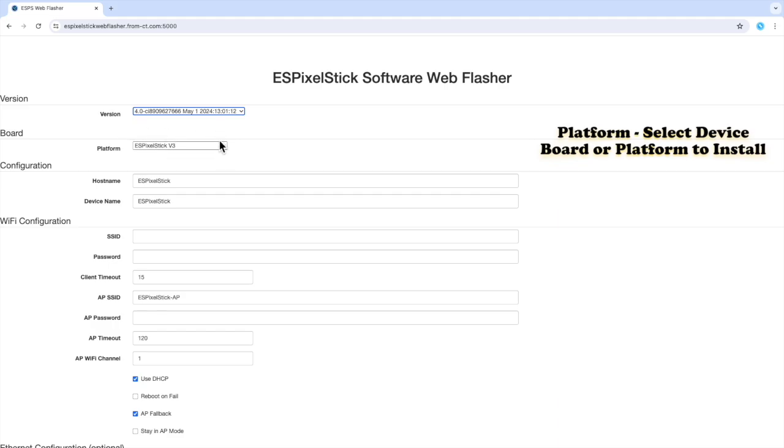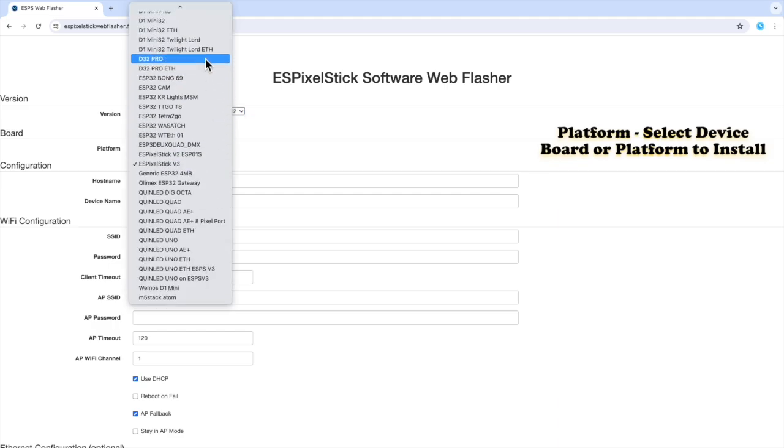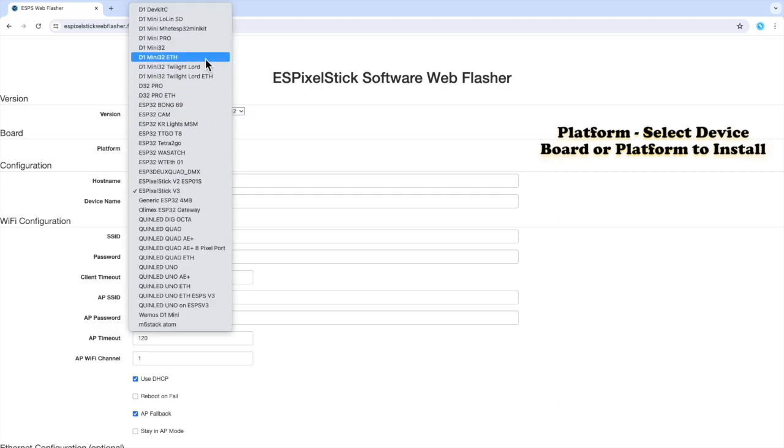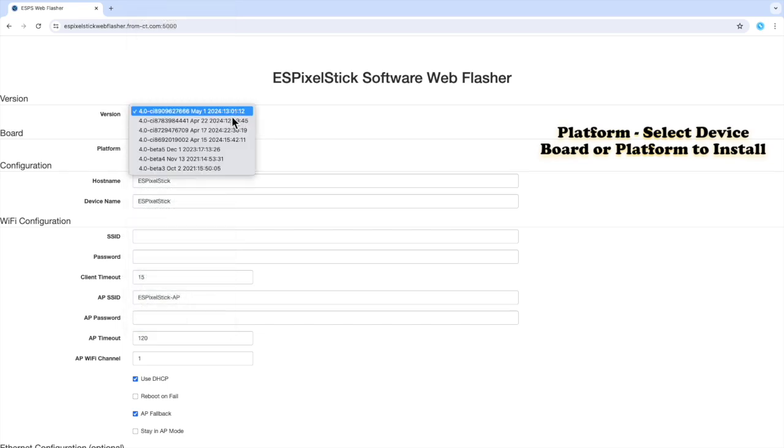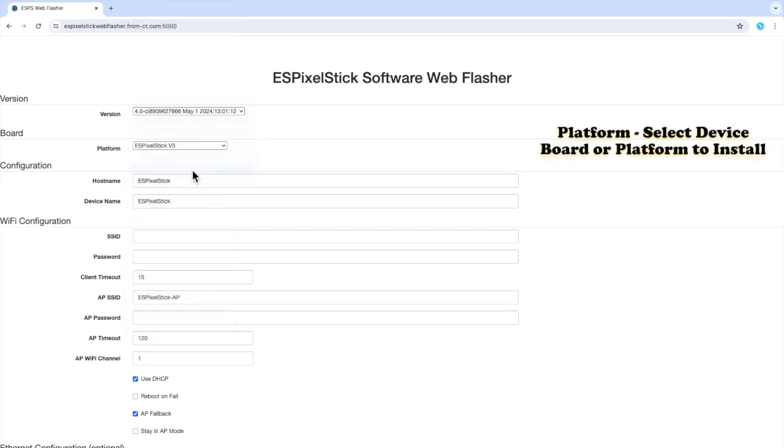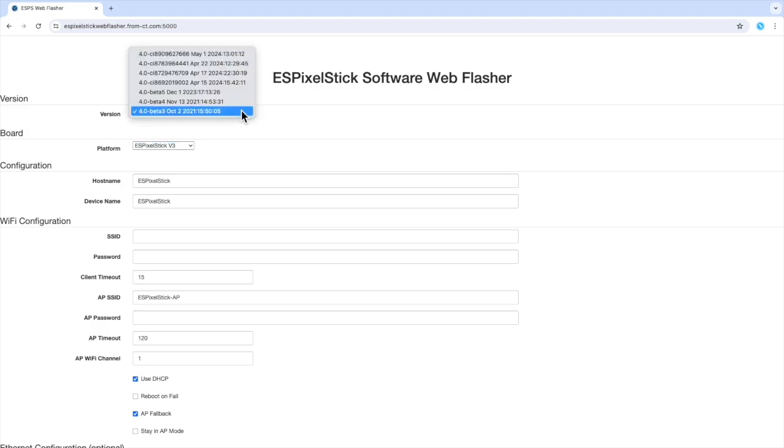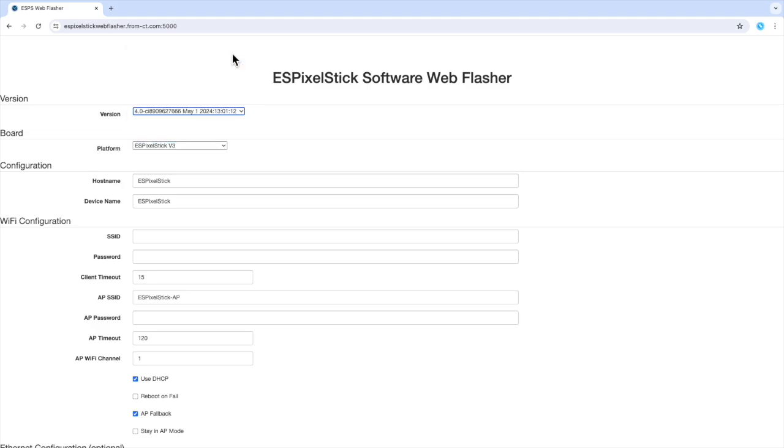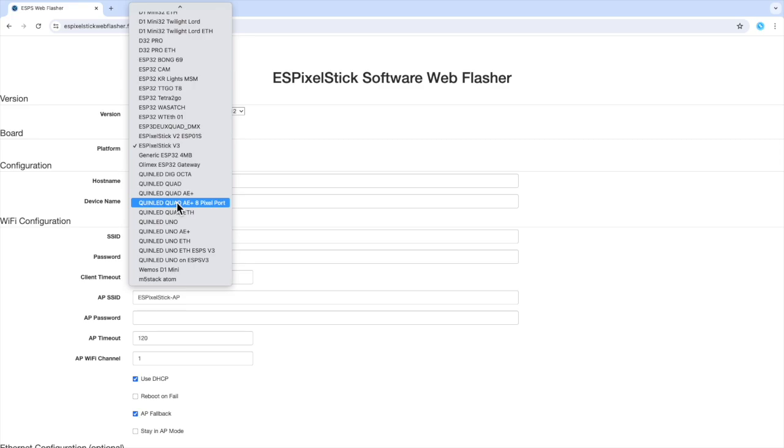For the latest CI version, if you click on here, there's many boards or platforms supported. If I go and select 4.0 beta 3, it only supports a few boards or platforms. Let me go back and select my latest. For platform, I'm going to select QuinLED Quad AE Plus 8 port.